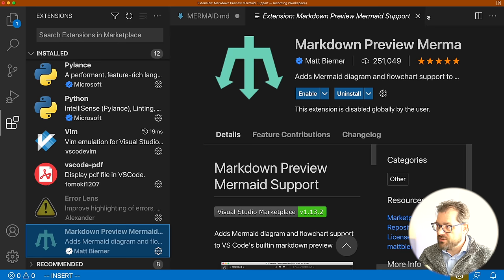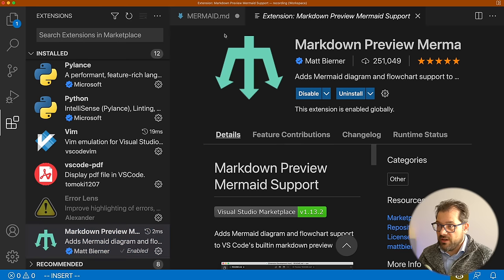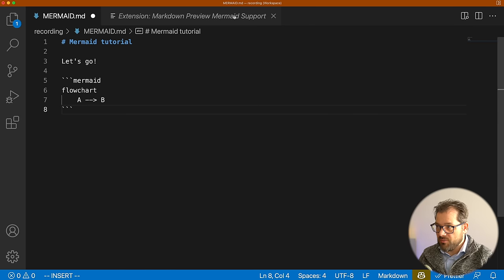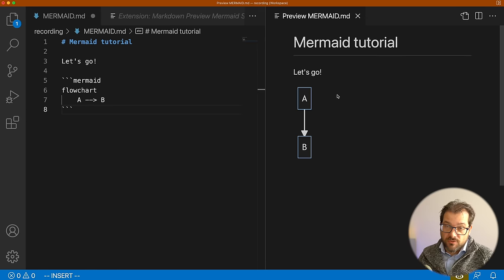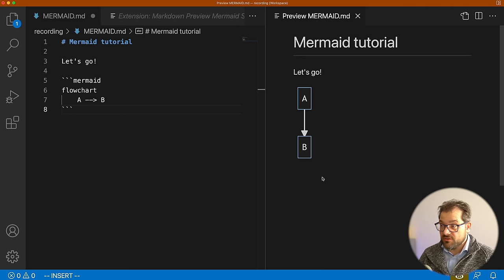I've disabled it to show you what happens if you don't install this. But if I enable it and go back to the markdown file and open the preview again, now you see we get the actual Mermaid diagram. The problem with using Mermaid in VS Code this way is that there's no easy way to export to a PDF — there is an extension, but unfortunately it doesn't work with Mermaid.